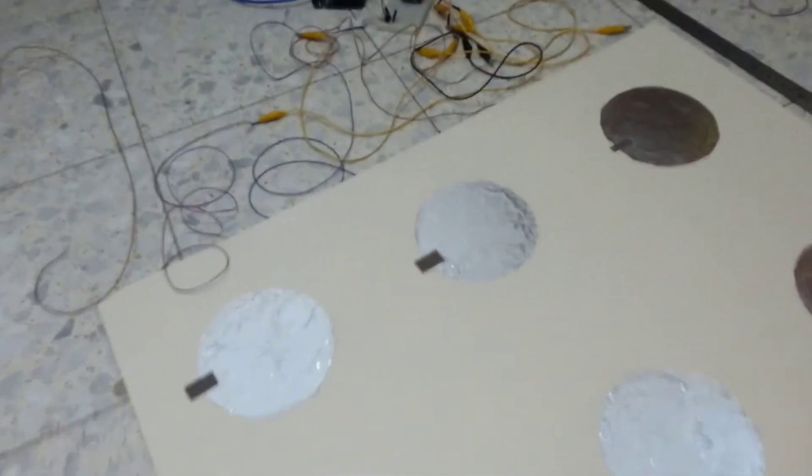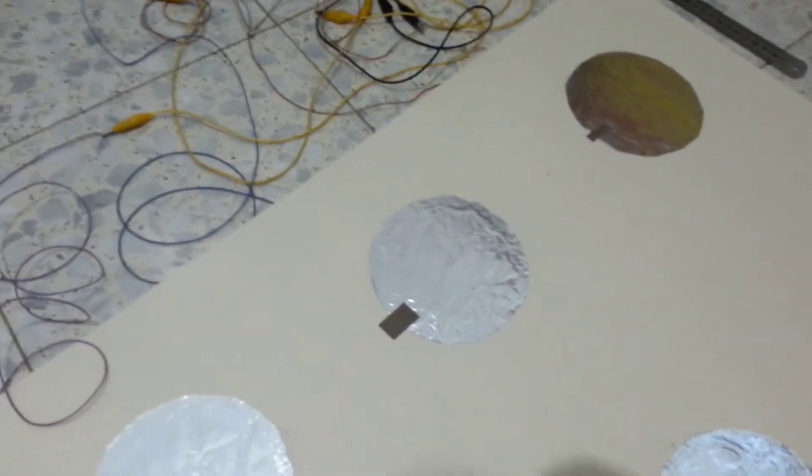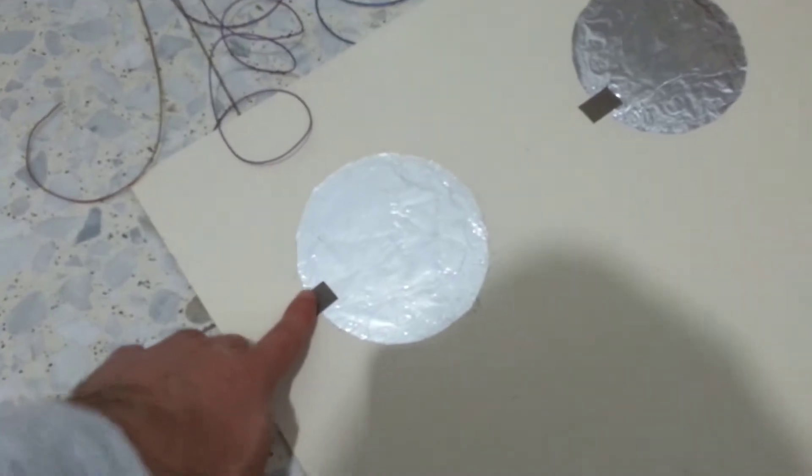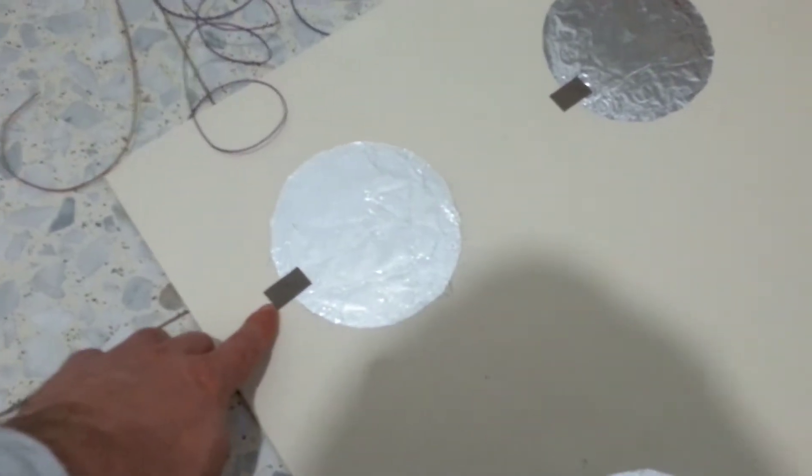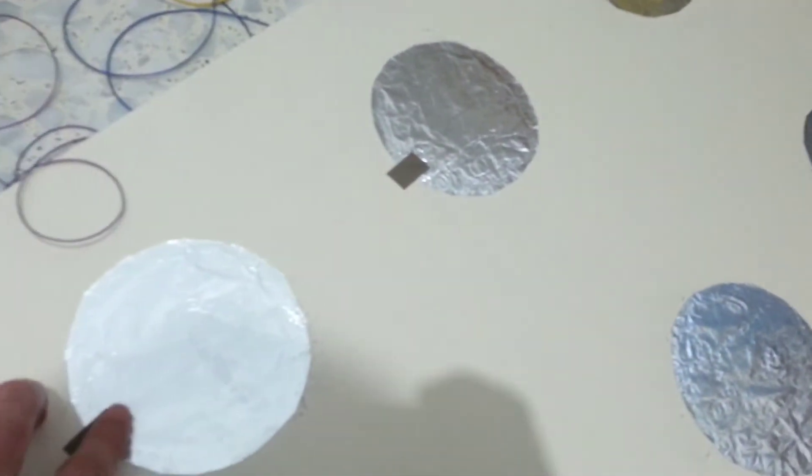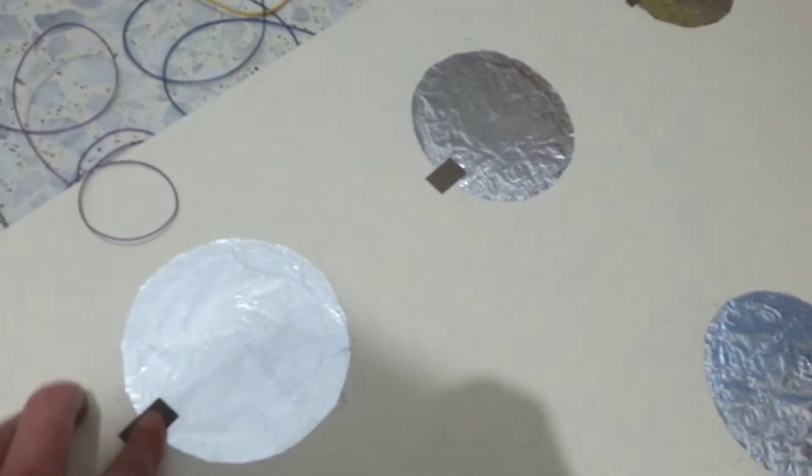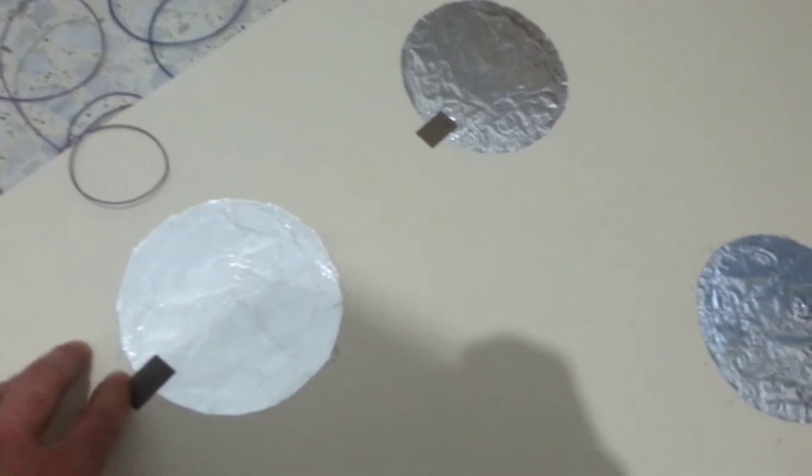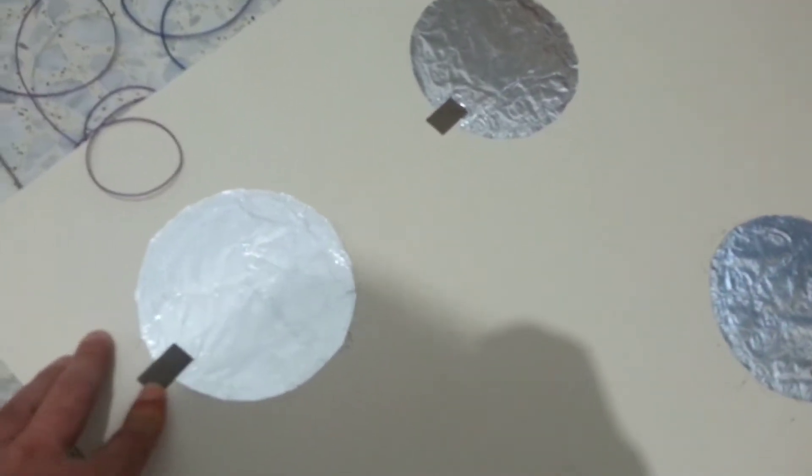The wires go... I made a small hole here. Sorry. Small hole here. And just the wire goes under. You can see. And it's glued here. This is an electric tape. Conductive tape.